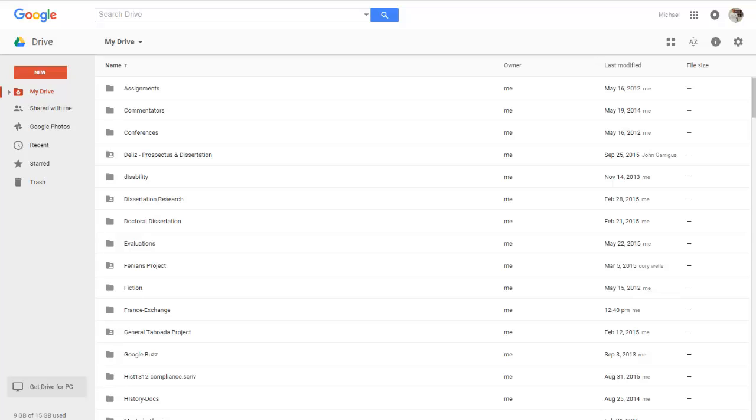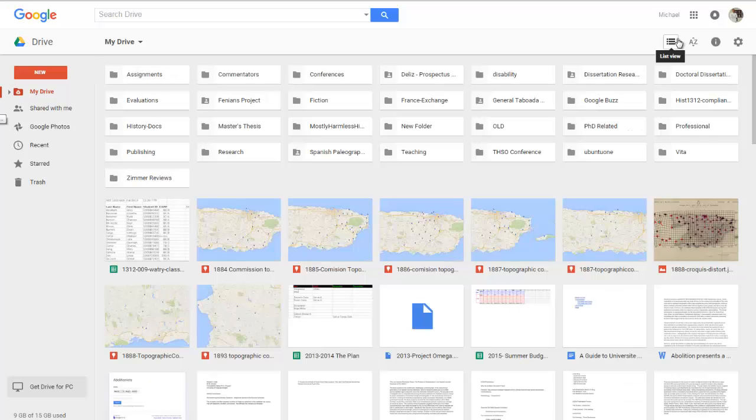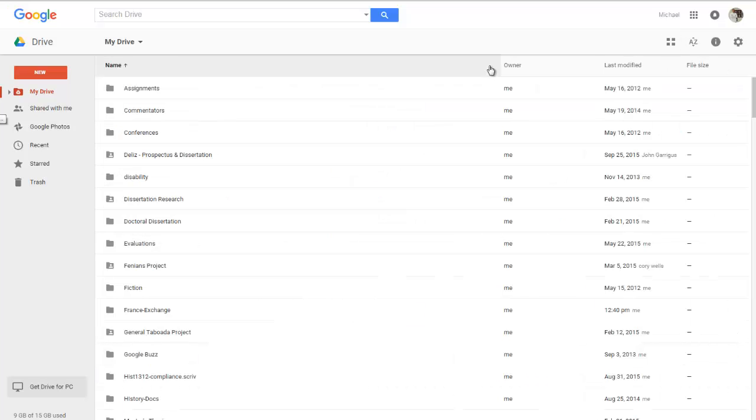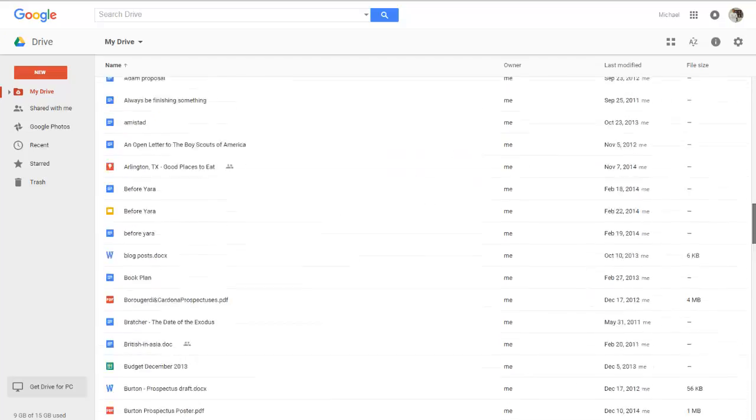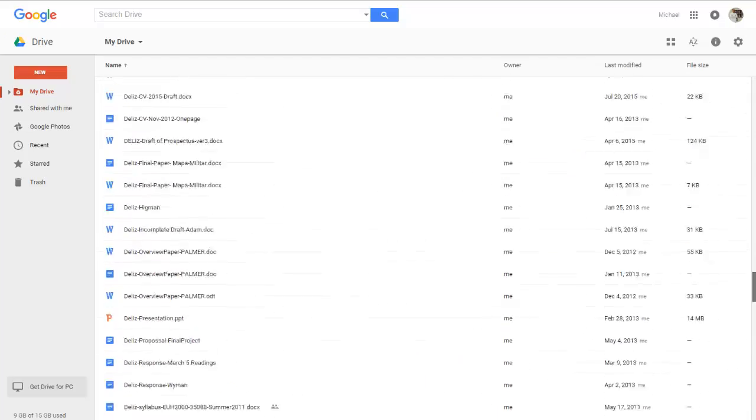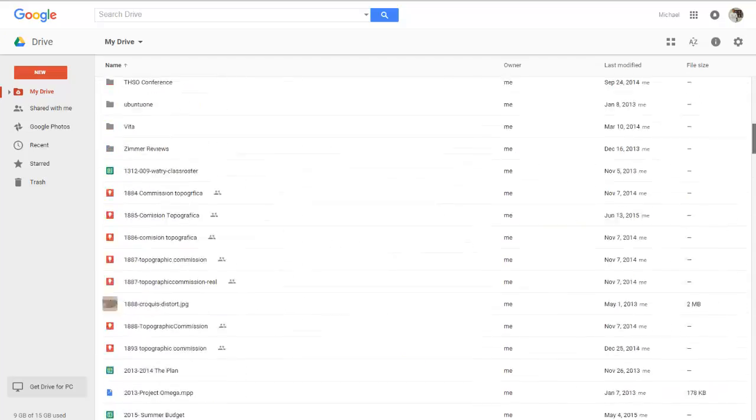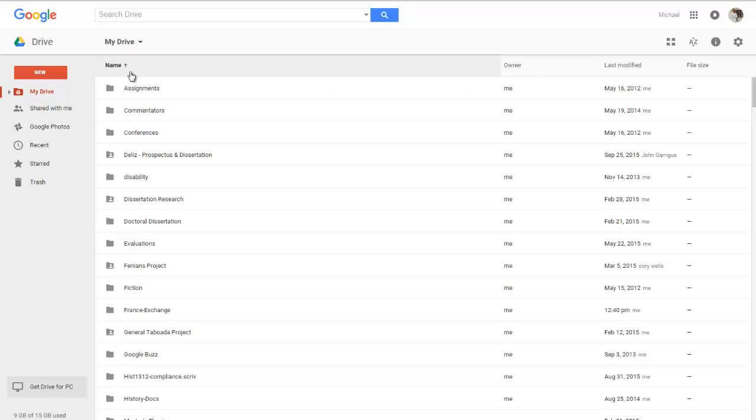Now one of the things that Google Drive does not do very well is provide a means by which to organize the documents. Now what we're looking at right now on this screen is what my Google Drive looks like. This is the list view, you might have noticed that there is a grid view as well. The list view allows me to look at all the files that I have stored and all the folders and it organizes them primarily by way of the name field.